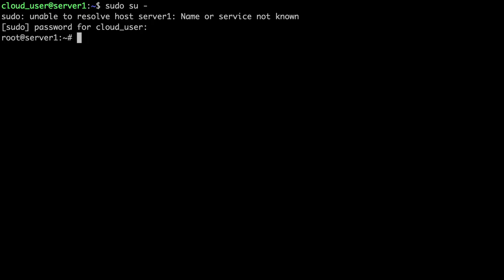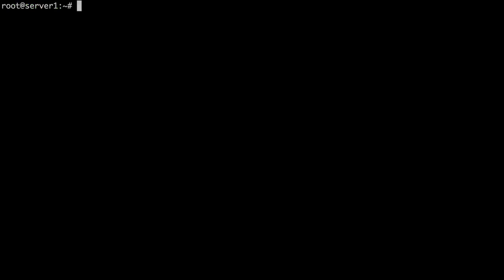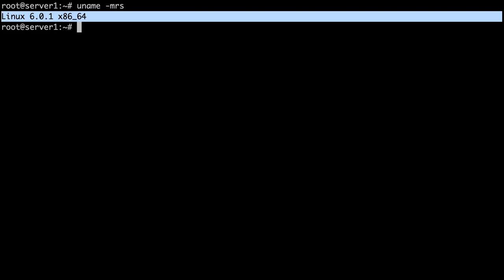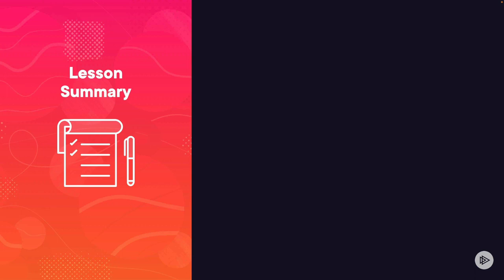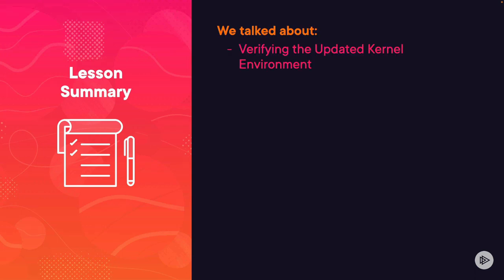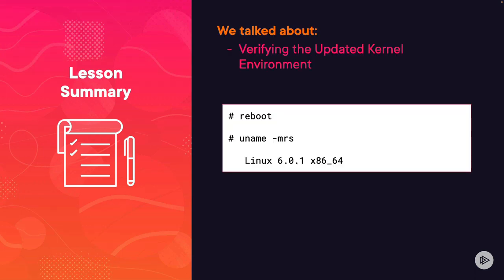Now I'll clear the screen and type uname -mrs. You can see the system has been updated to Linux kernel 6.0.1. In this lesson, we talked about verifying the updated kernel environment. We ran the uname command to verify our current Linux version. Please mark this lesson complete, and I'll see you in the next lesson.